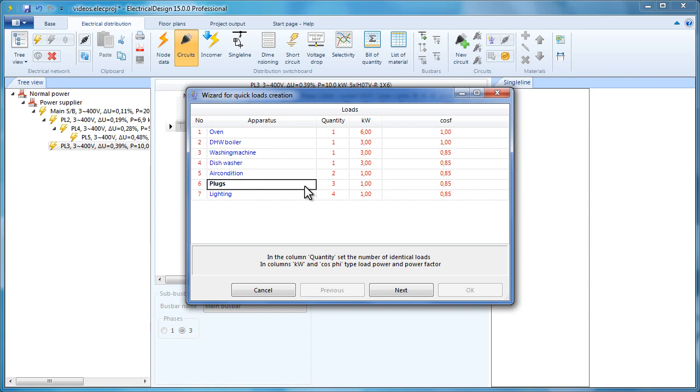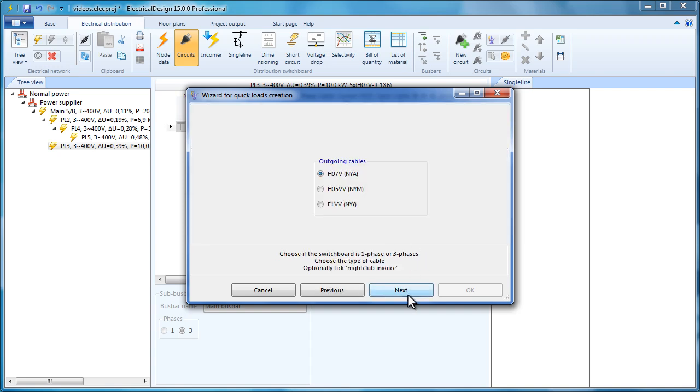In the Kilowatt column, type the power value, for example 0.1 for lighting if we use energy saving lamps. Click Next.